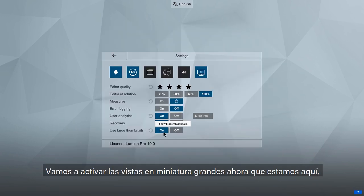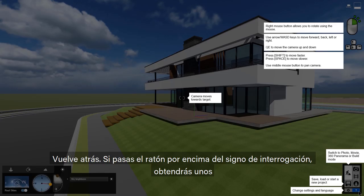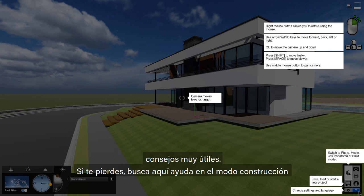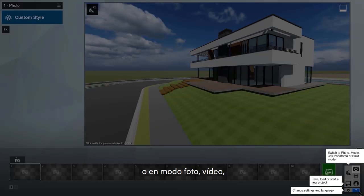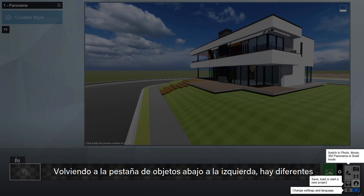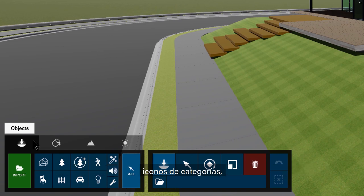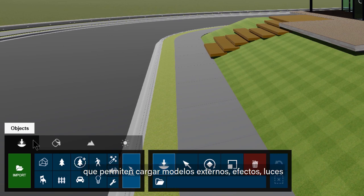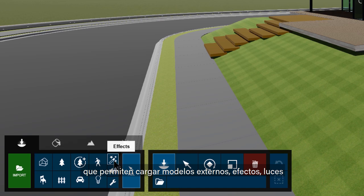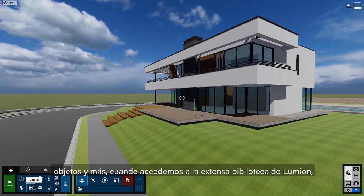Let's also turn on large thumbnails while we're here. Hovering over the question mark button overlays the screen with some helpful tips. If you are ever lost, look here for help in Build Mode and even in the Photo, Movie, and 360 Panorama Studios. Moving back to the Objects tab at the bottom left, there are several different category icons that allow us to load outside models, effects, lights, objects, and more as we access the expansive Lumion library.